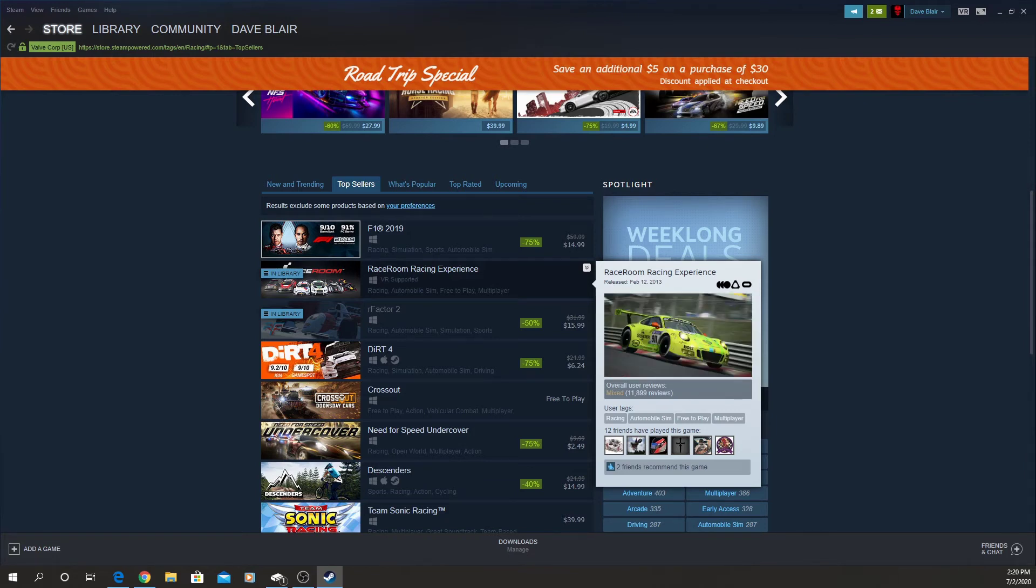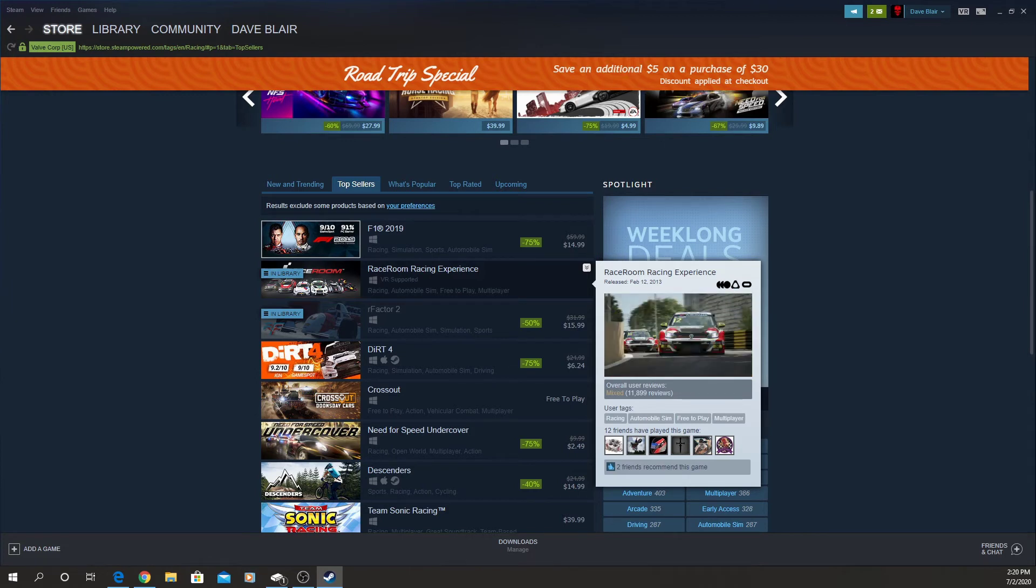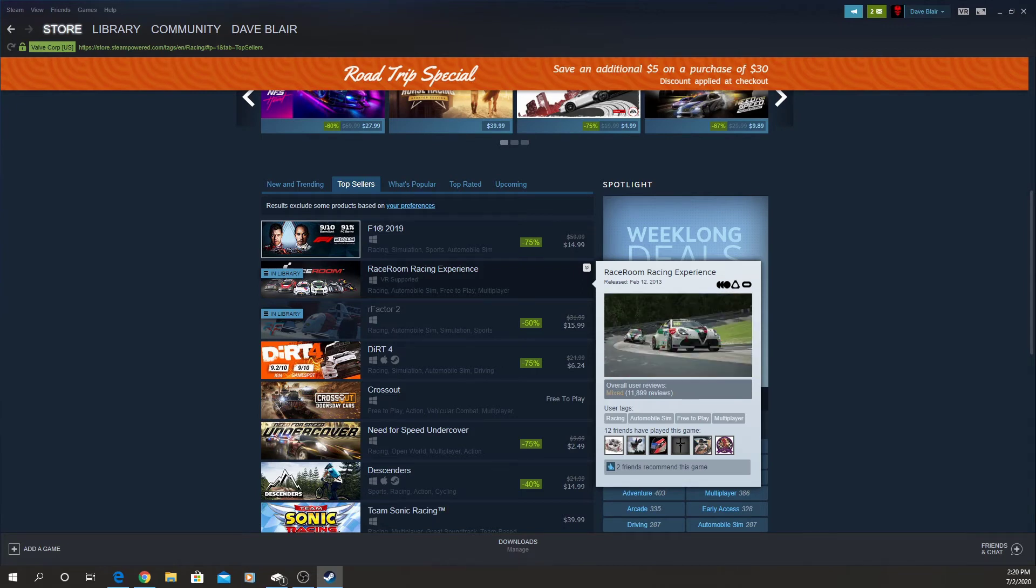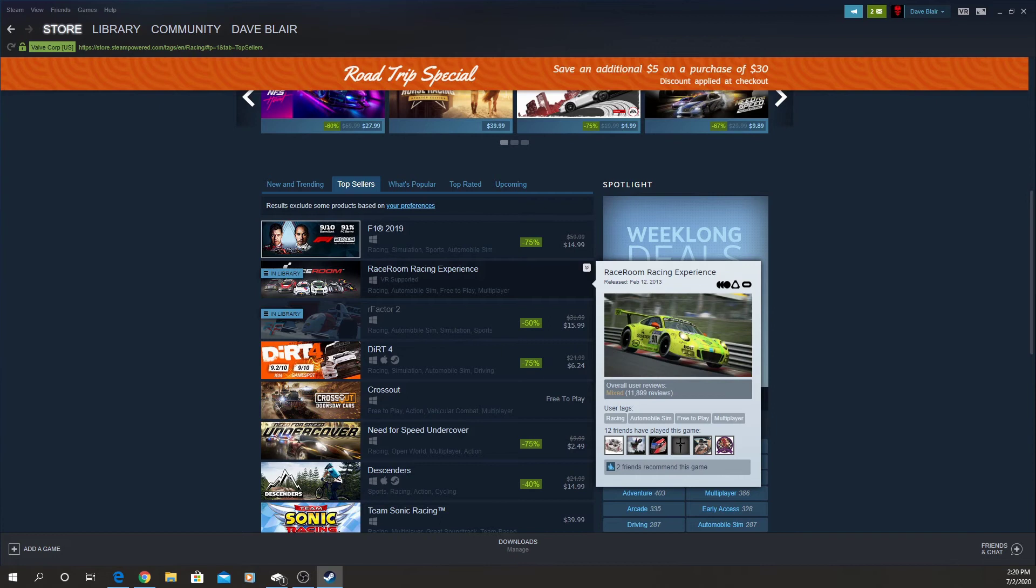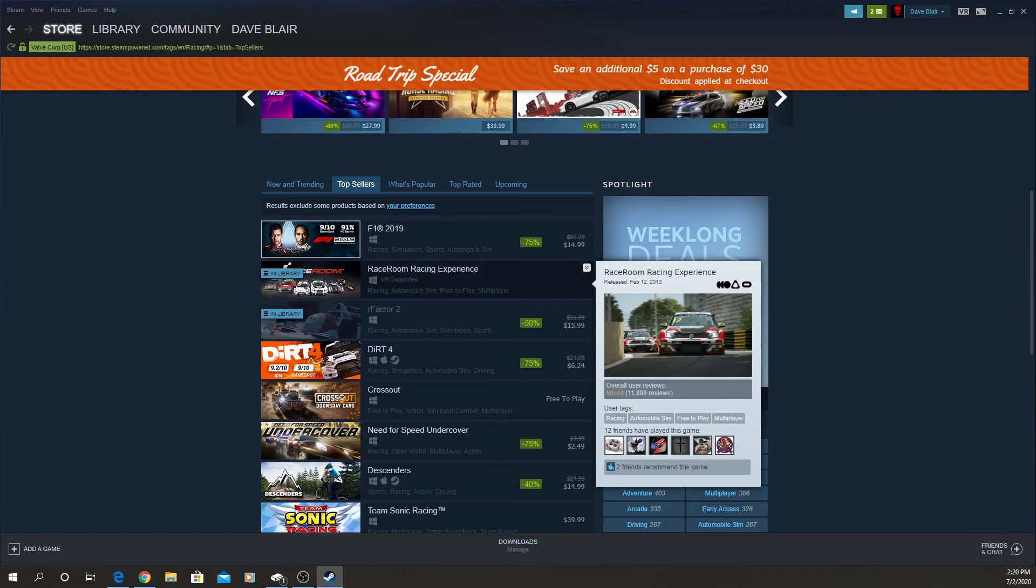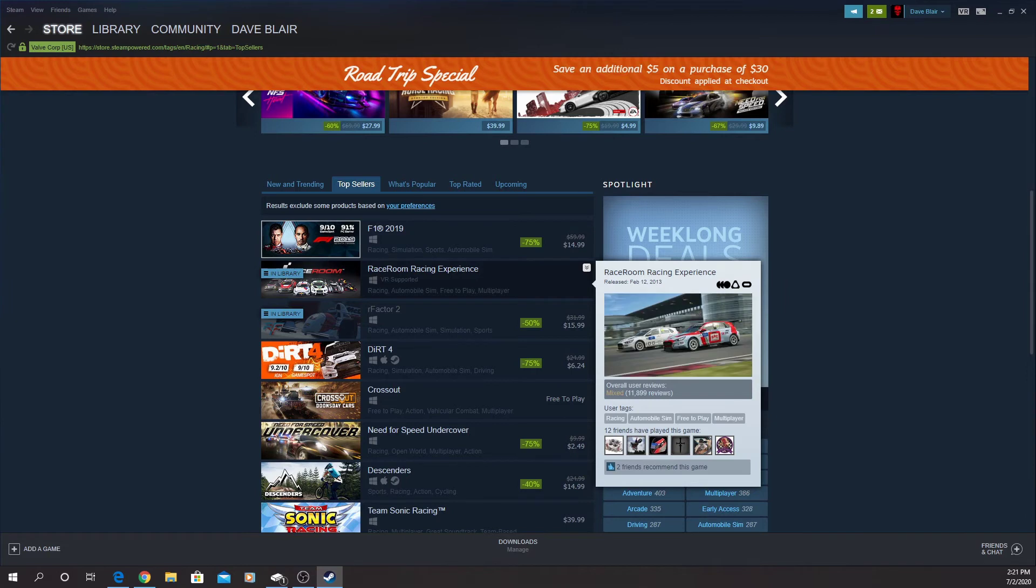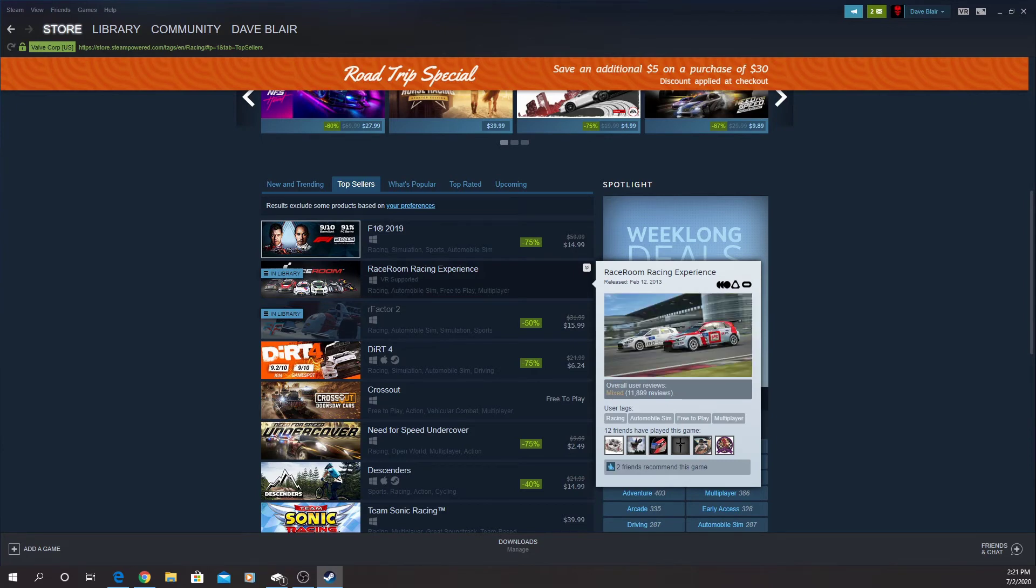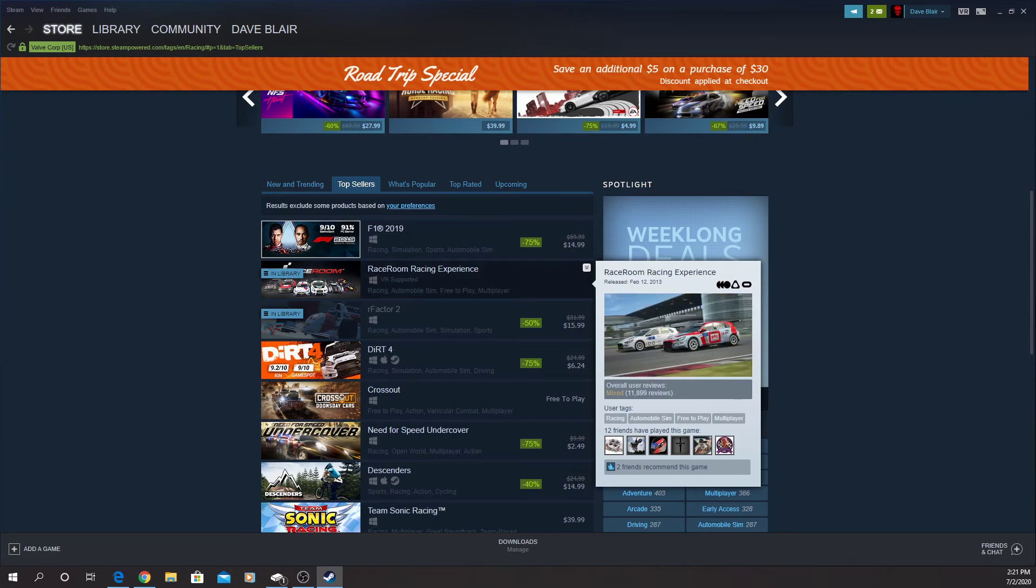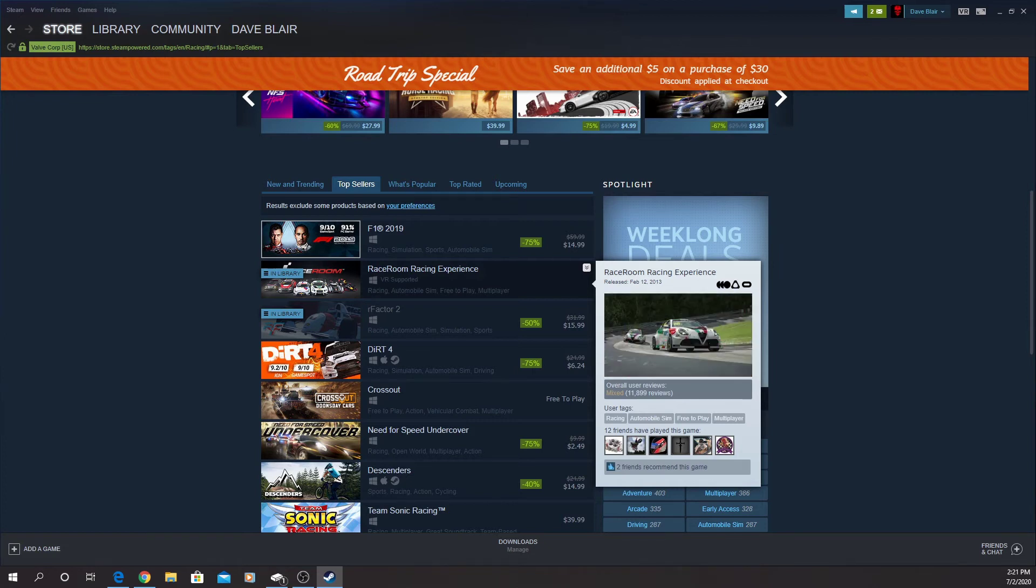At the bare minimum though, you can buy one car and one track that you might know that's your favorite track. That's the best way to try this out. Because if you just use the free stuff, you're going to be in a car you don't know on a track you don't know. If you are interested in this title, I recommend buying a car that you know and like, maybe a GT3 car if that's what you're into, and then a track that you know. That is the best way to try this out. And even if you don't like it, you're not out that much money if you just buy one car and one track.